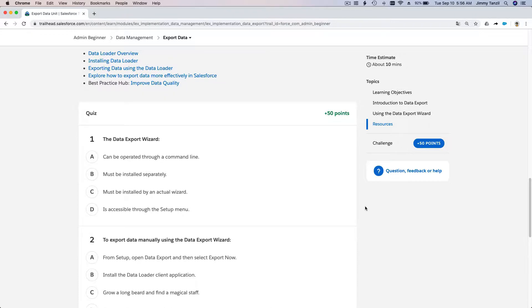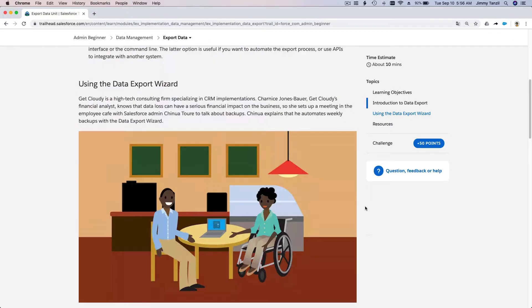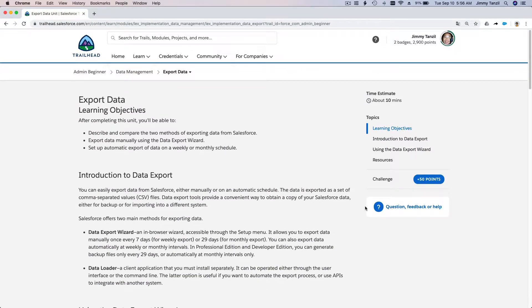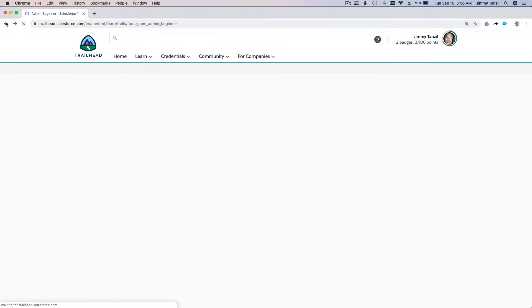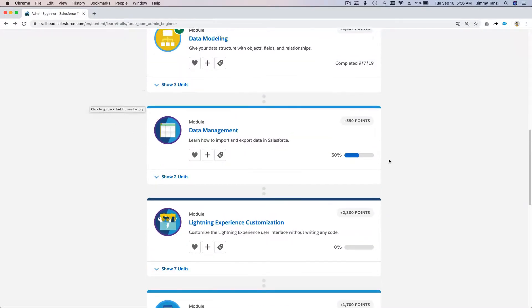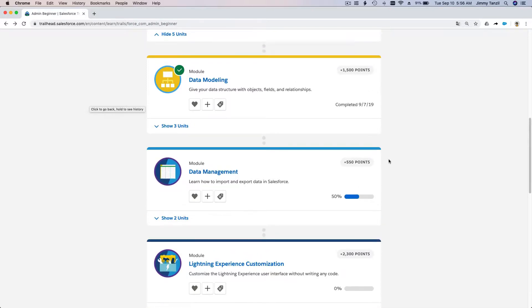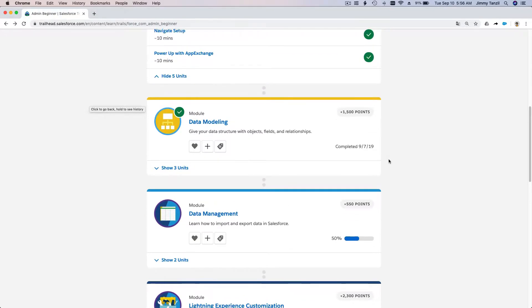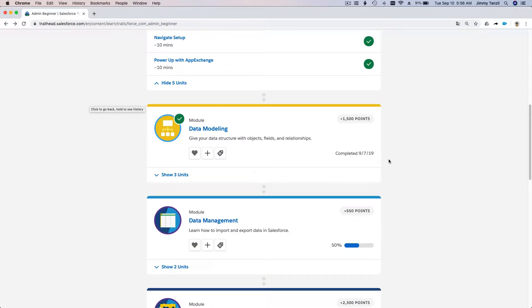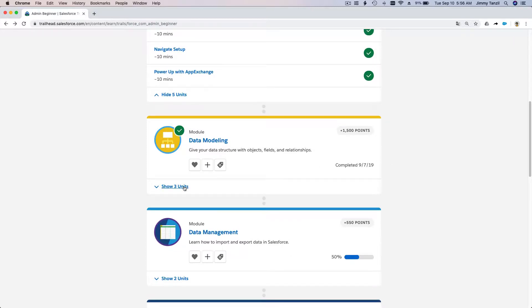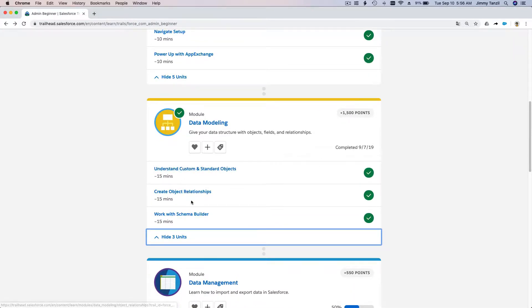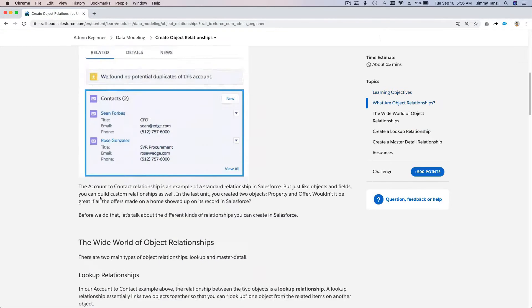I'm going to go back to my other trail so I can launch the trailhead. This is what you can also do, so follow me along if you want to go to your trailhead and you don't know where the button is to go to your trailhead playground.